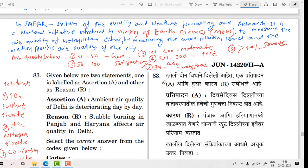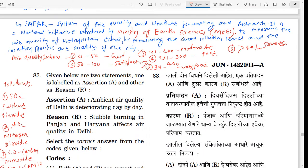Hello friends, I welcome all of you on our YouTube channel. I am Srikant Kalingar. In today's video lecture, I am going to discuss with you SET 27th December 2020, Paper 2nd of Sociology. Let's start from question number 83. This will be the fourth part.